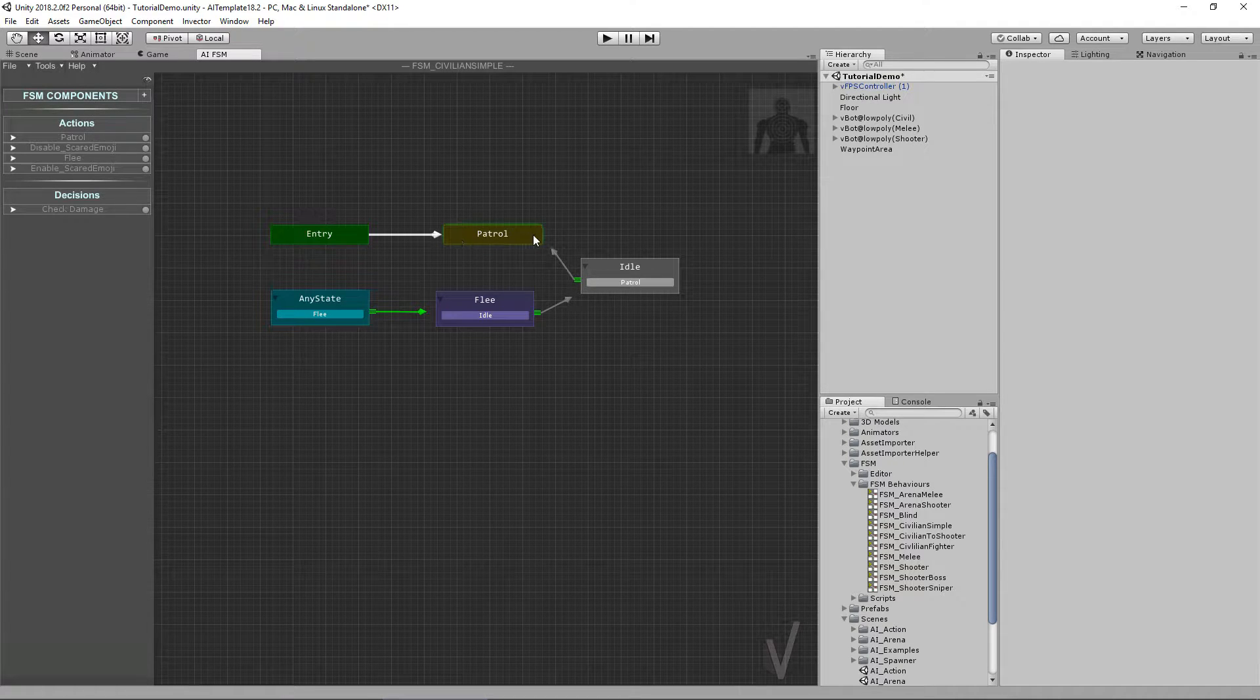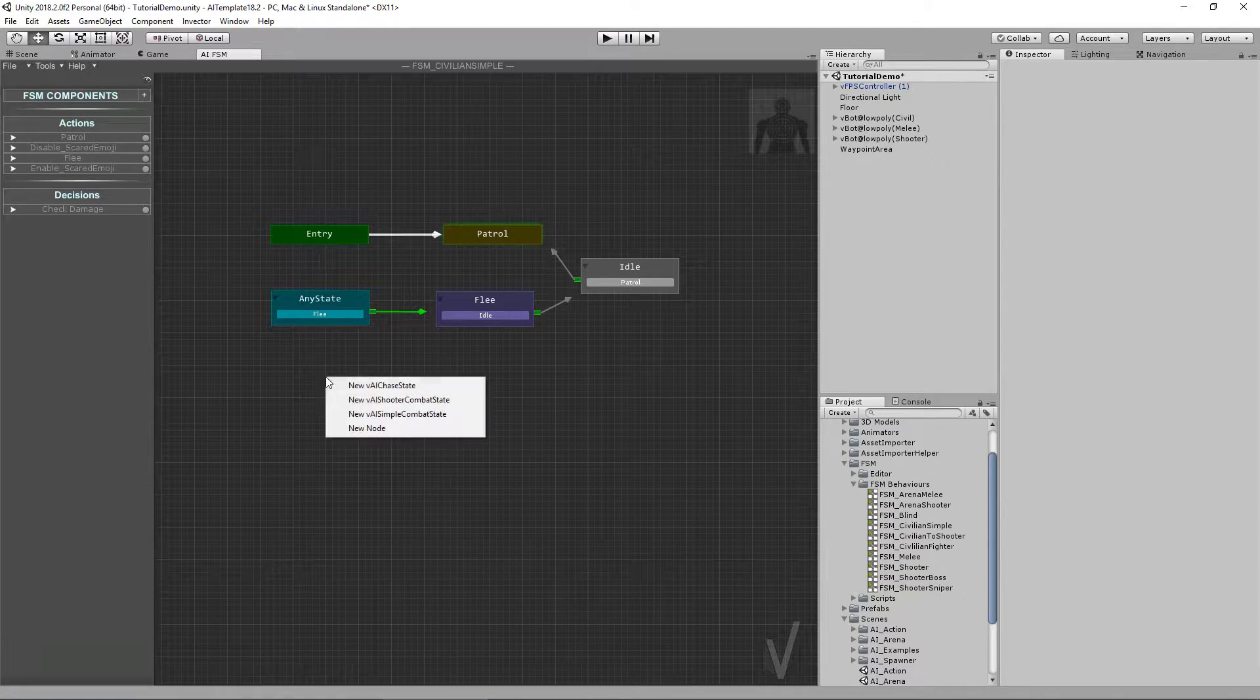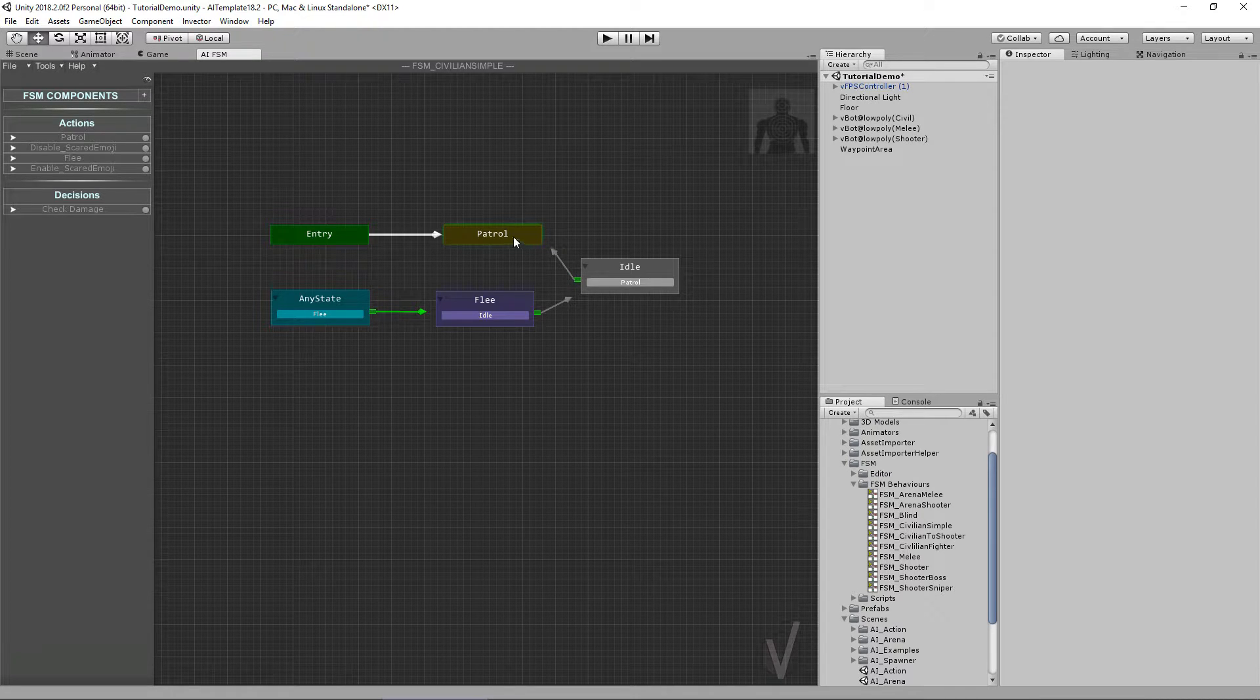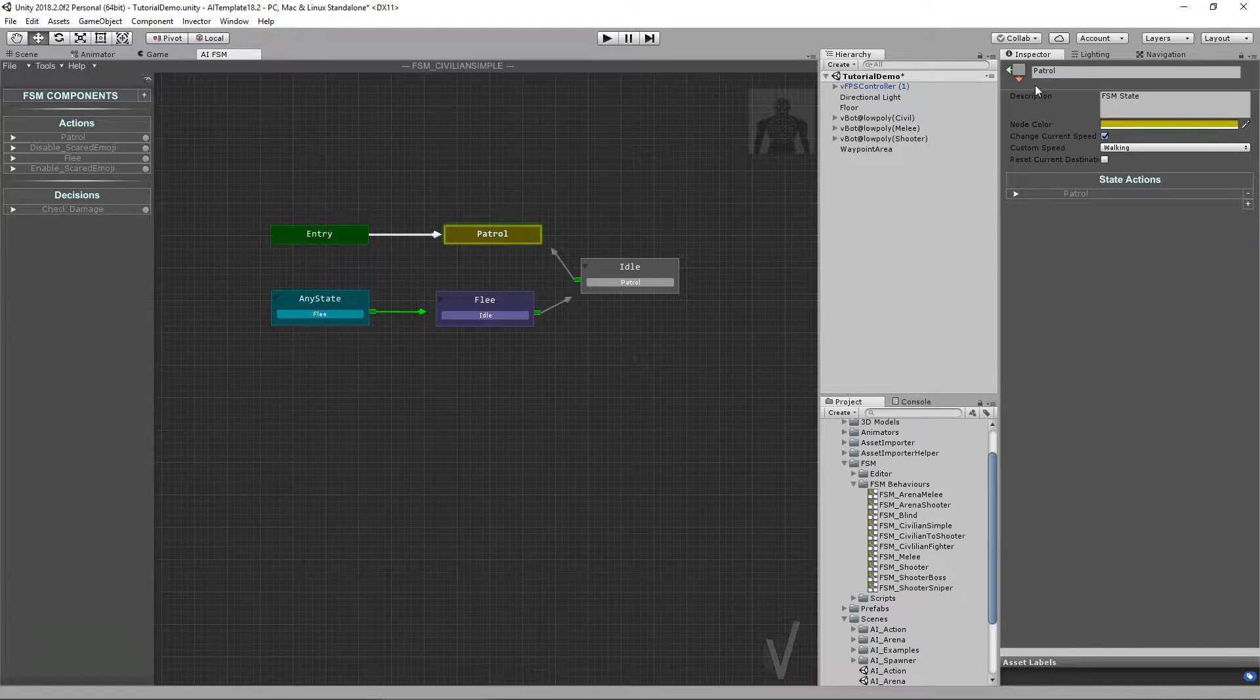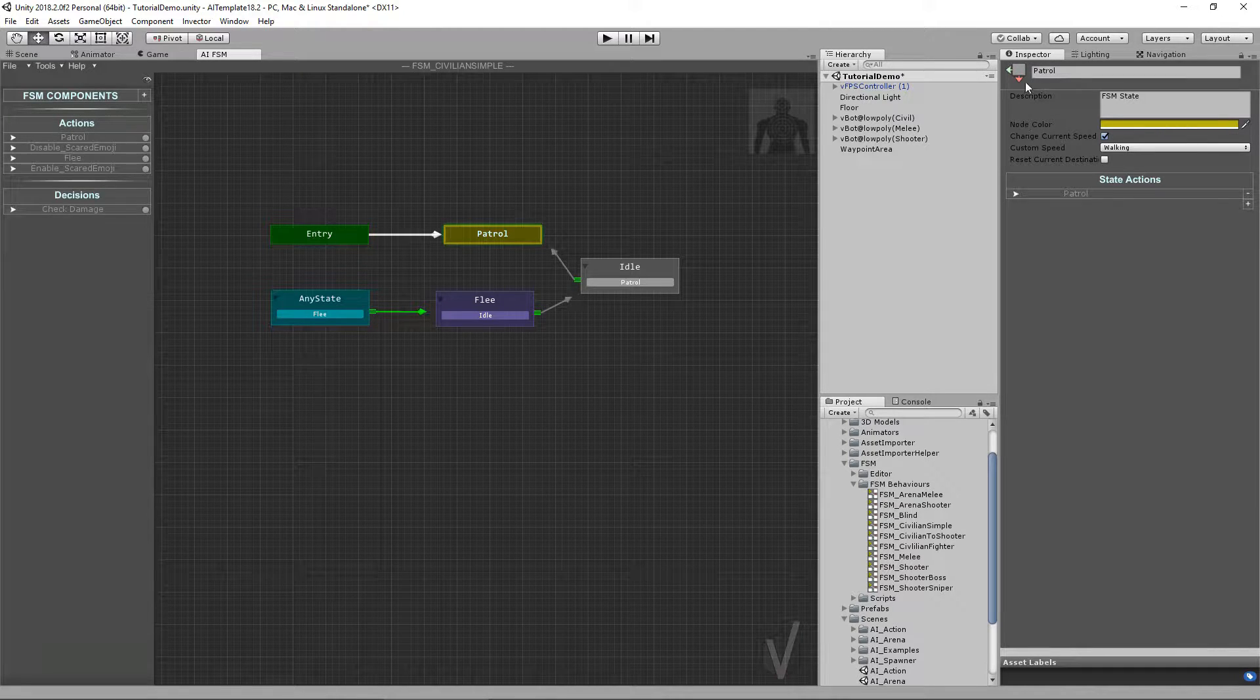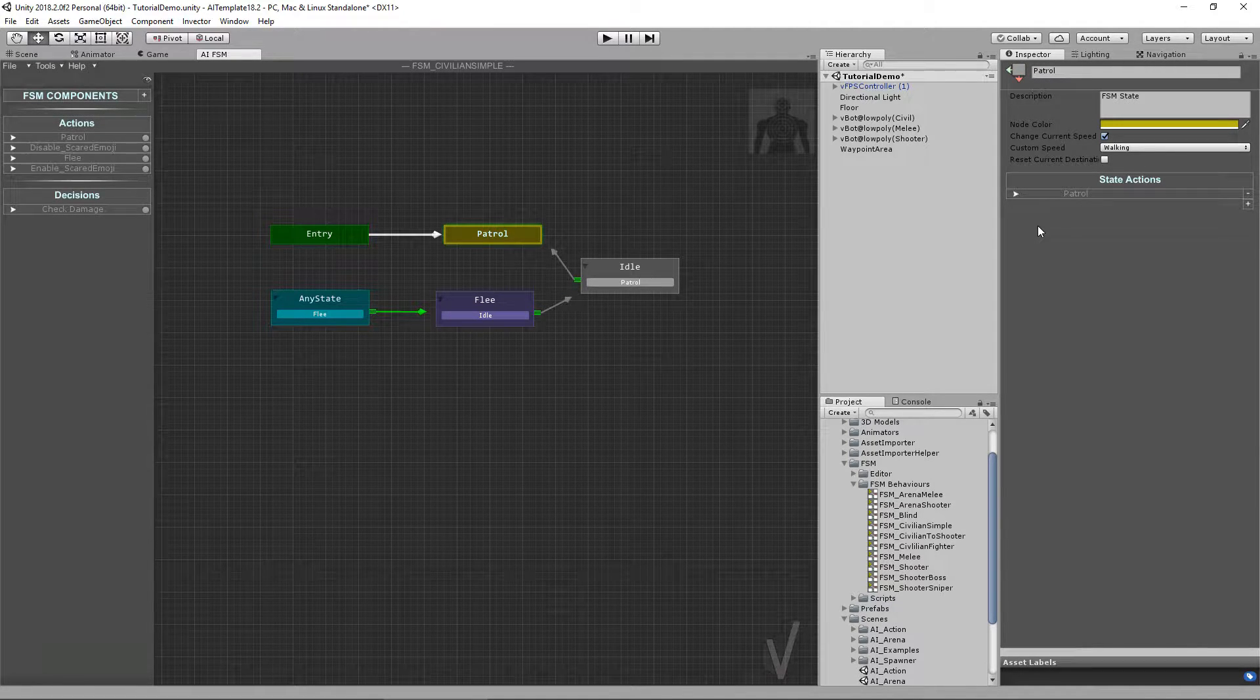In this area you will handle the states and transitions. You can create new node states and when you select a state, the information about that state will be displayed in the inspector right here.